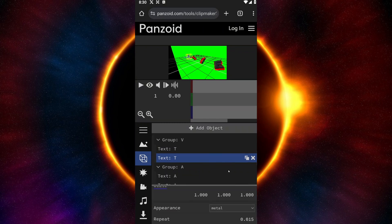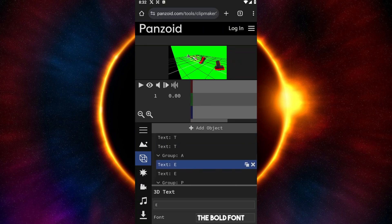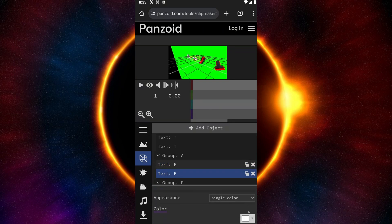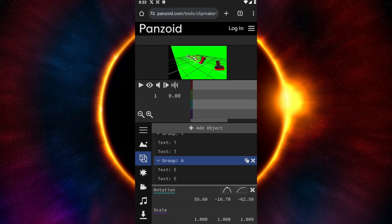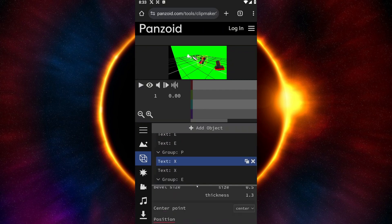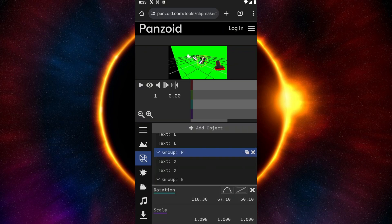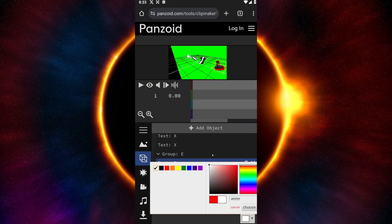We are now ready to do the same thing for the rest of our text. Proceed to the second letter, which is E. Click on it, scroll all the way down until you see the solid color, and select white. We basically just have to repeat every step for each letter. Proceed to X — scroll all the way down and select the color. And lastly, for letter T, click on it, scroll all the way down, and select your color.